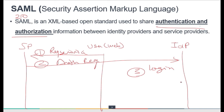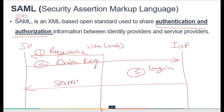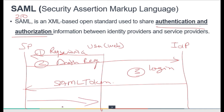Once the login credentials are proven successfully, the identity provider forwards the SAML token directly to the service provider. Based on that SAML token, the service provider is told: 'You can trust this user — they have been successfully authenticated,' and then grants the service to the user. This is how SAML 2.0 works — authentication happens at the IDP end, and authorization is the service provider granting access based on successful authentication.